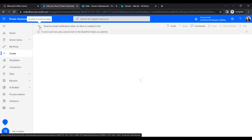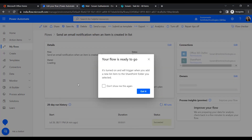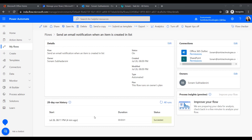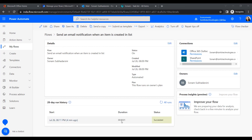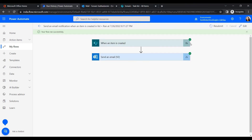Let's go back to Power Automate and check the run history. We can see this flow ran successfully with a tick mark. If you click Resubmit, the flow runs again. If you click Edit, you can make modifications to the flow.